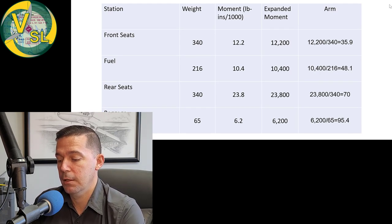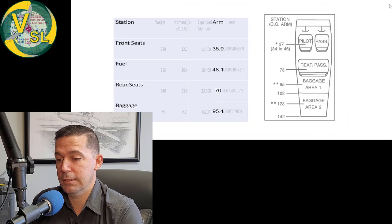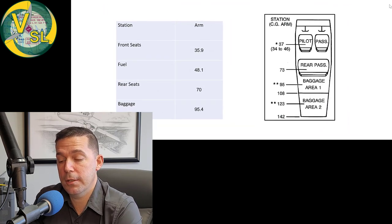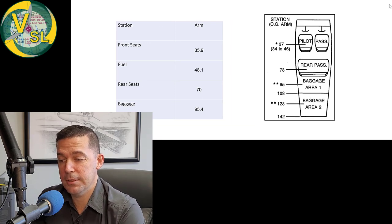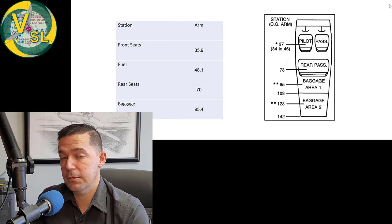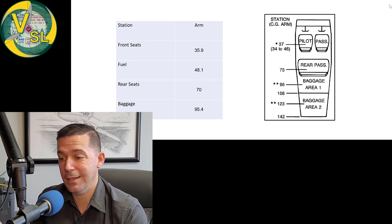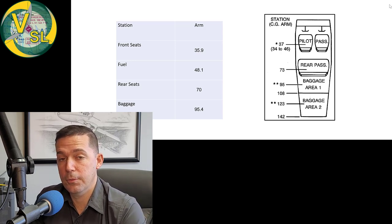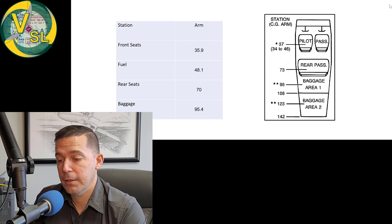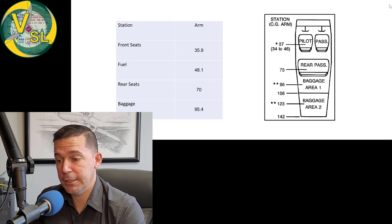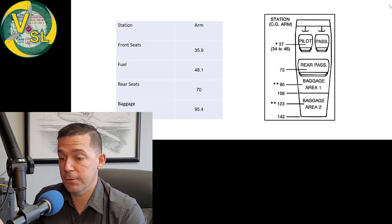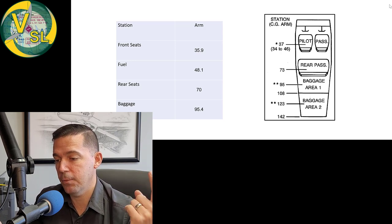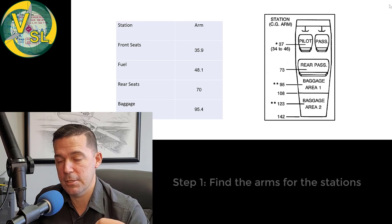And we found the arms listed line up pretty nicely with, and this is a later model 172, the picture on the right, but the arms for the 172 F on the left line up pretty closely to the stations with the 172 on the right. So if you're doing it the easy way, I showed you how to do that, just find it in the POH. If you're doing it the hard way, you can calculate the arms yourself. So that's step one is to find the arms for the stations.